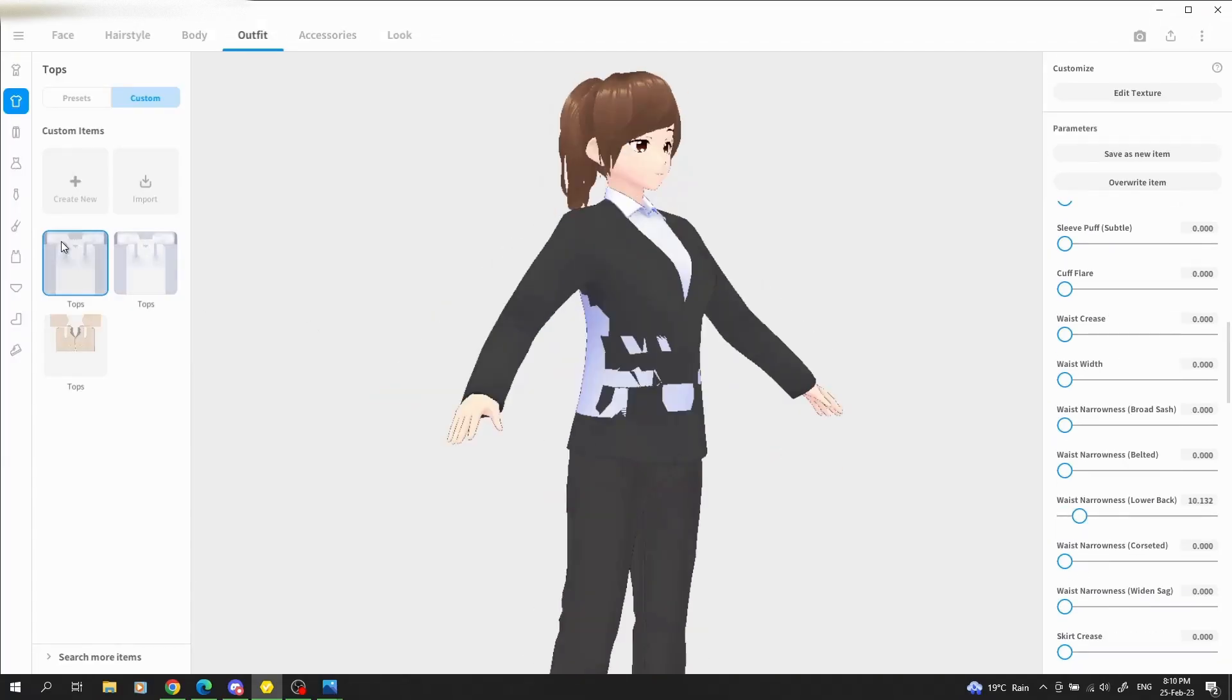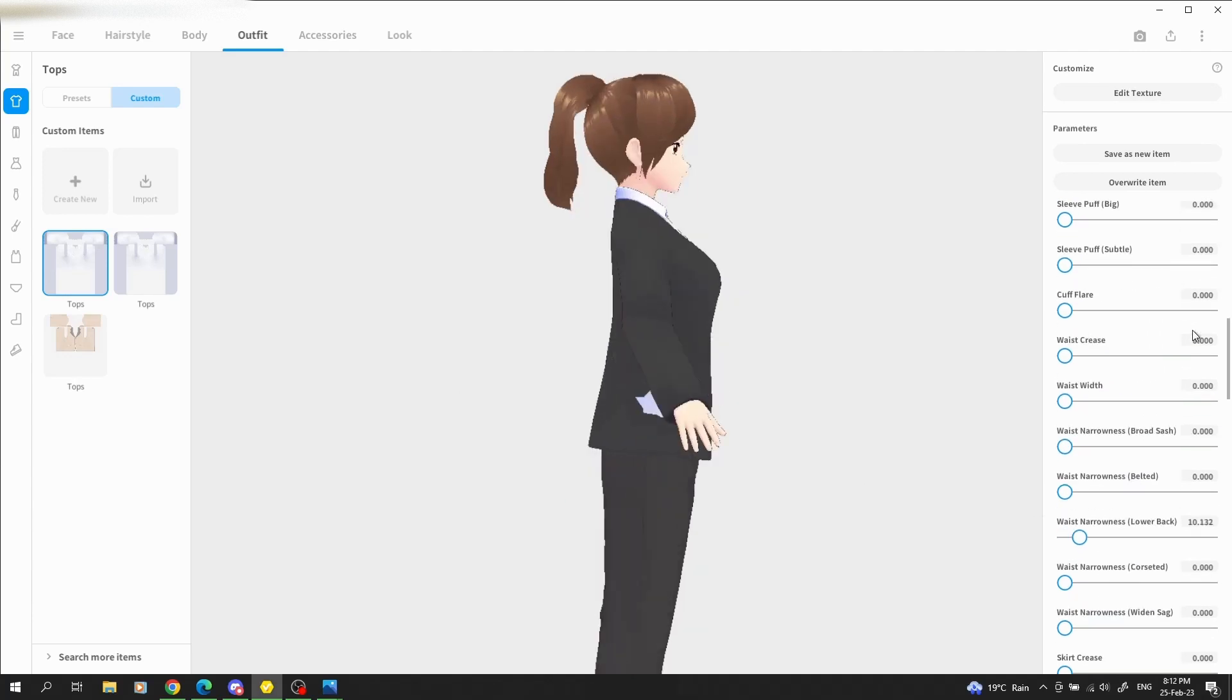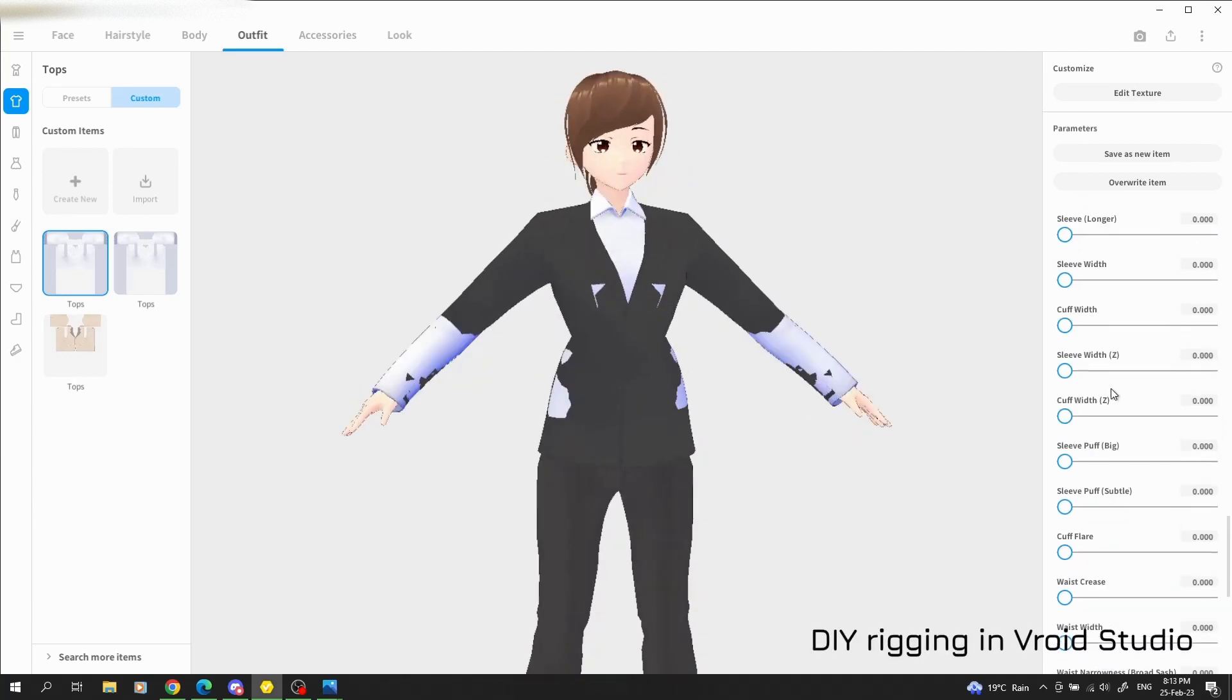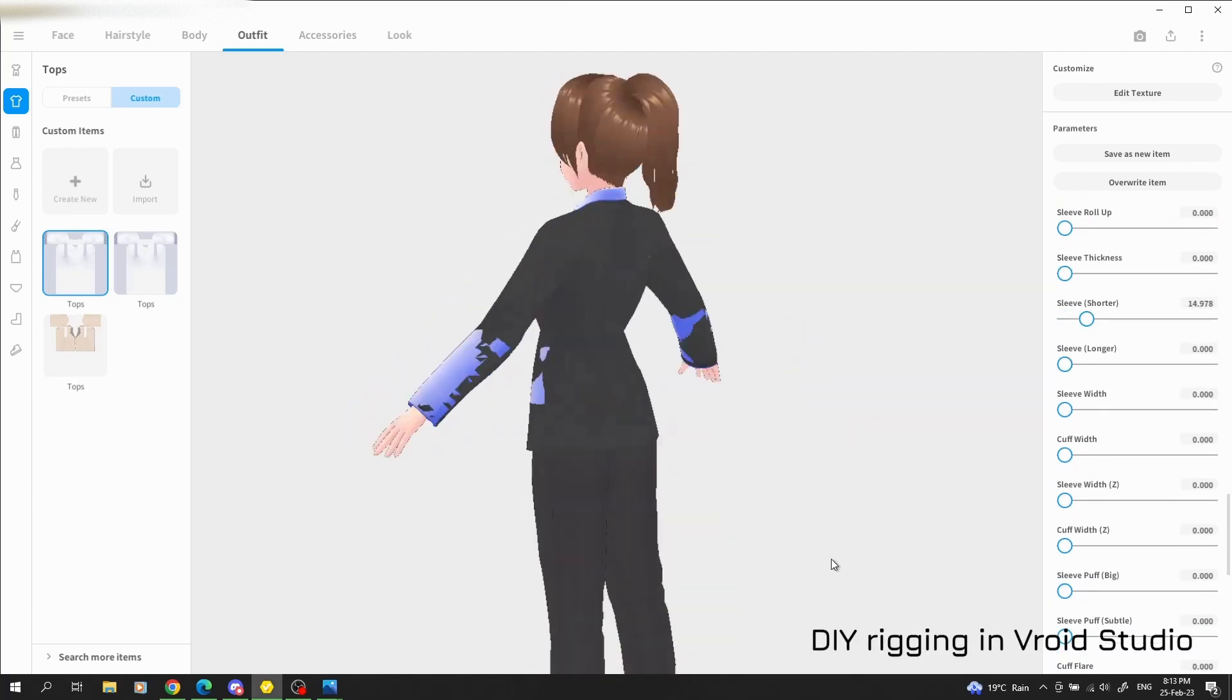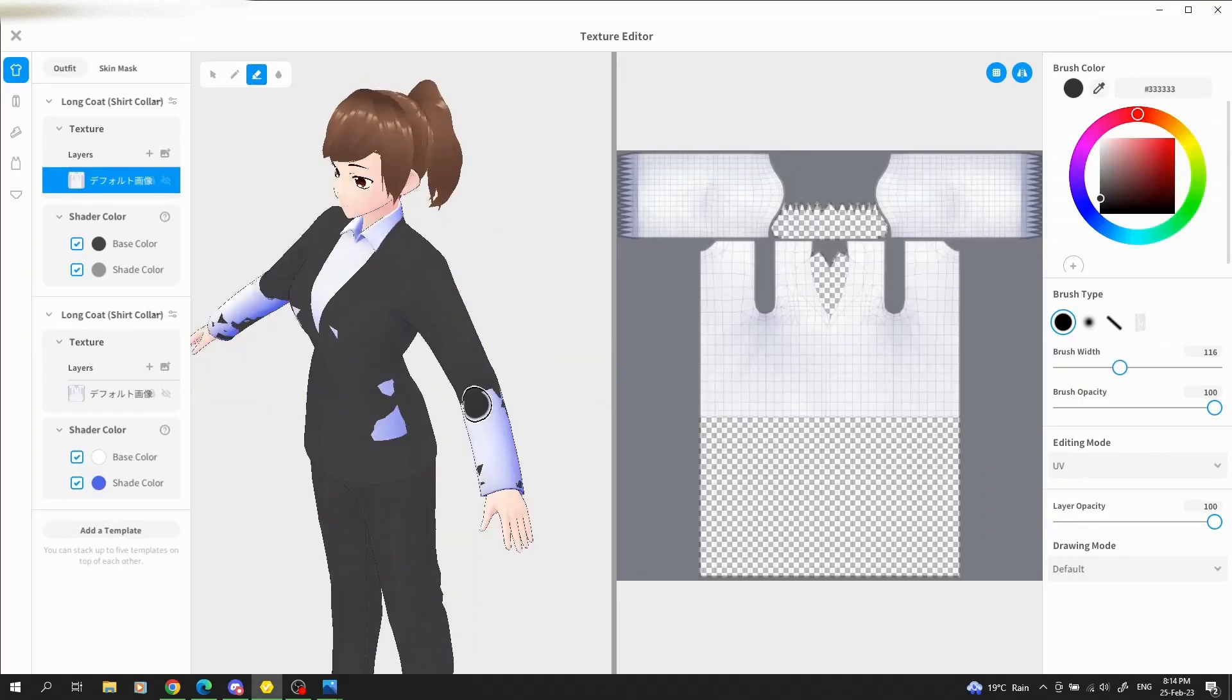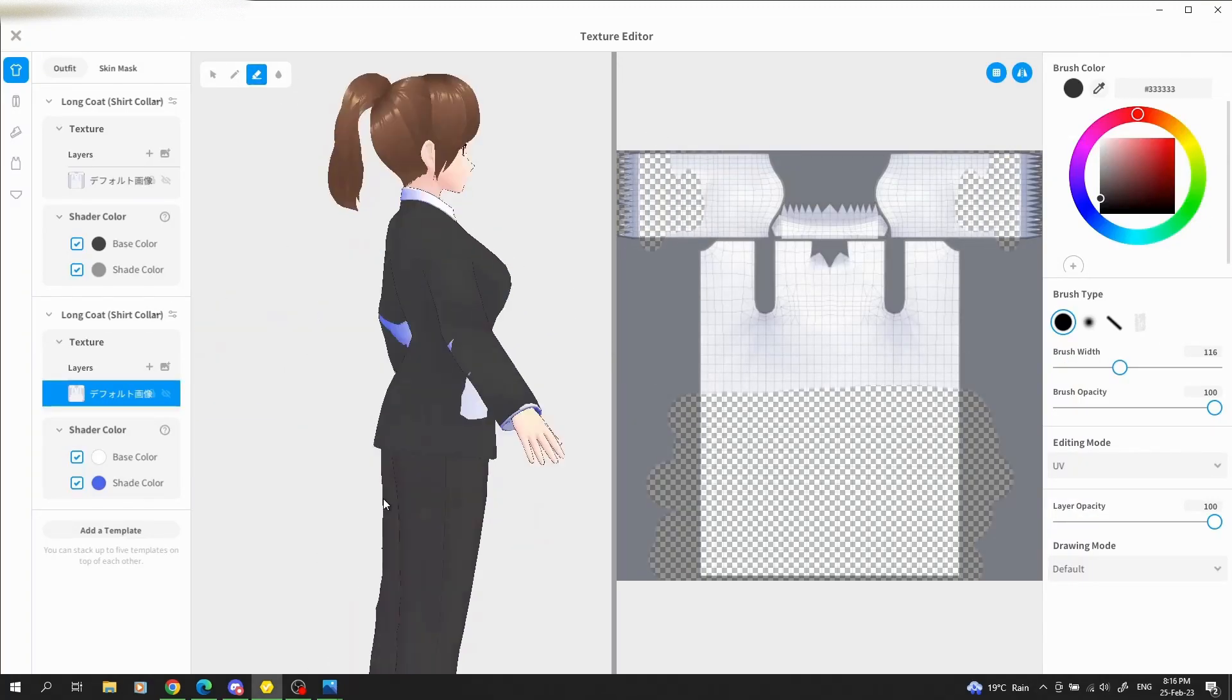The best part about Vroid models is that they come fully rigged. Well, except for the hair. For facial tracking, VC Face works quite well with a Vroid model.